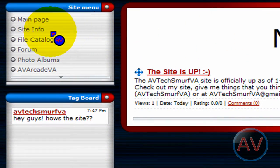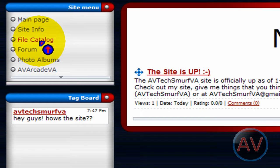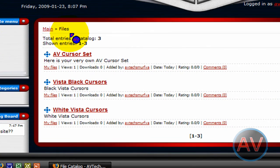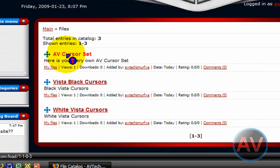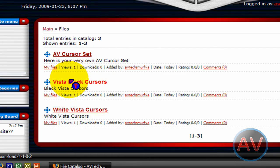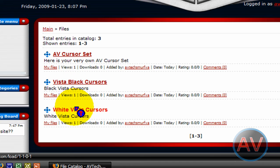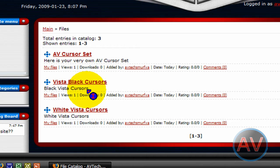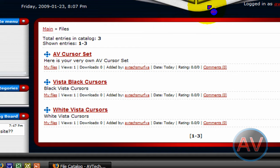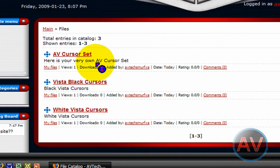I put all my files in this file catalog right here, and the three files I have right now are the AV cursor set, which is the thing that I'm using right now, the Vista black cursors, and the white Vista cursors. The two Vista cursor sets are for Windows XP. You can download them for Vista if you want, but there's kind of no point to it because Vista already has Vista cursors.